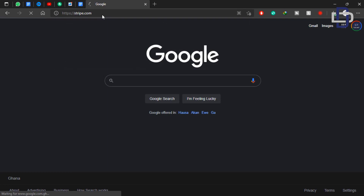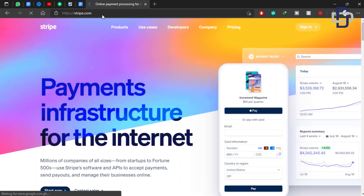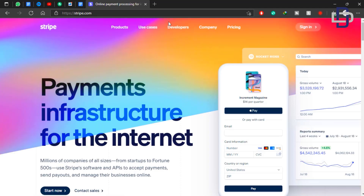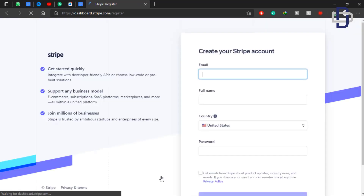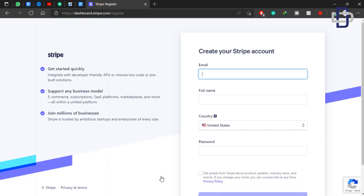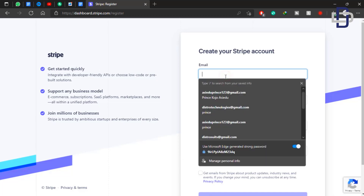First of all, open your browser and search for stripe.com. When the site opens, click on sign in and create an account. I'm going to walk you through the account creation process, so follow me carefully so you don't miss anything. In this process, you don't need to buy anything — you don't need to buy any US phone number. It's totally free.